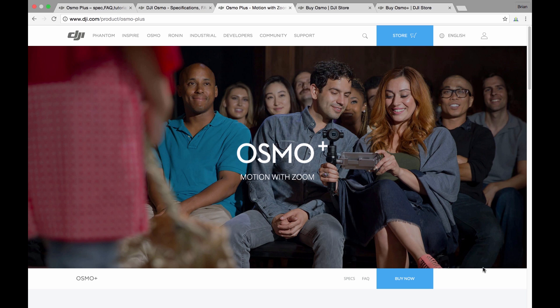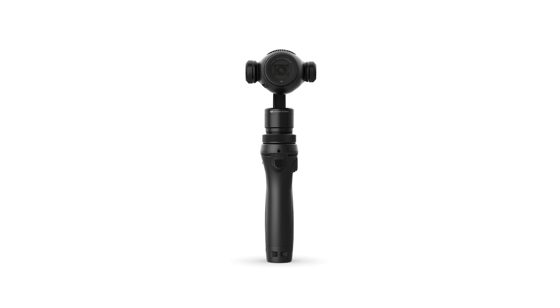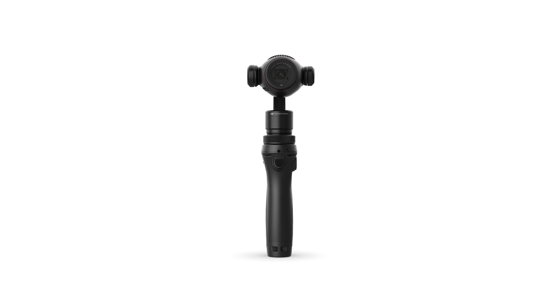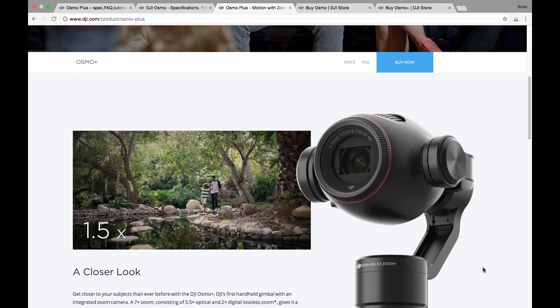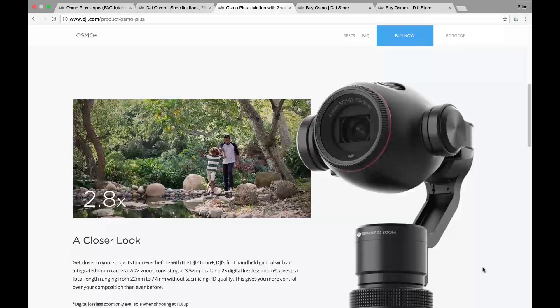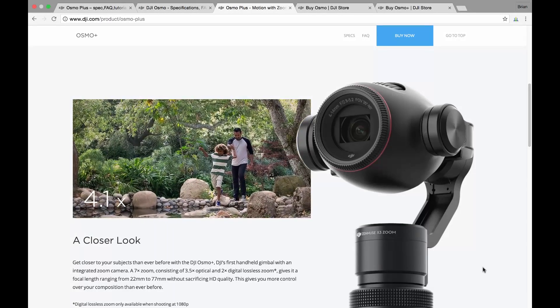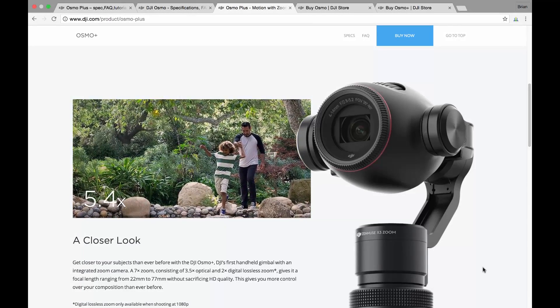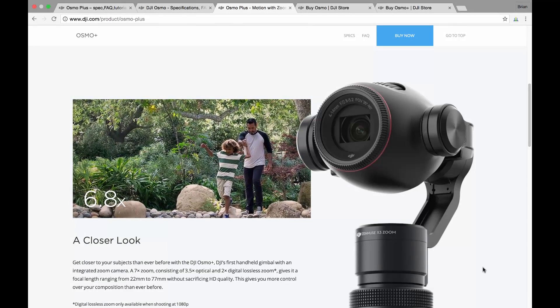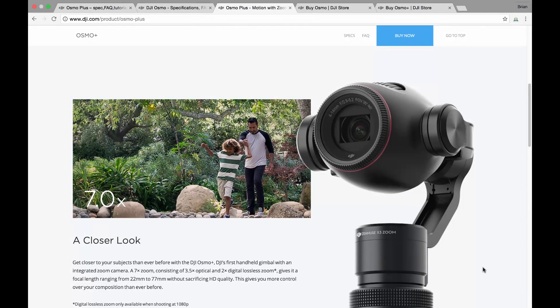Hey guys Brian here, hope you're doing well. Just a real quick video here. I've been on the DJI.com website and saw that they've just launched the Osmo Plus, what they're calling motion with zoom. So I just took a bit of time to have a look at what this camera is offering and how does this compare to the current Zenmuse X3 that comes with the current Osmo.